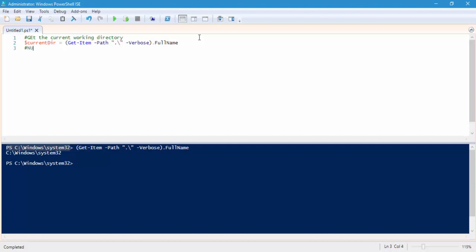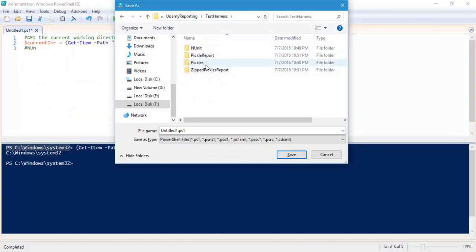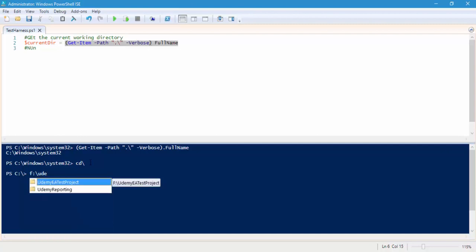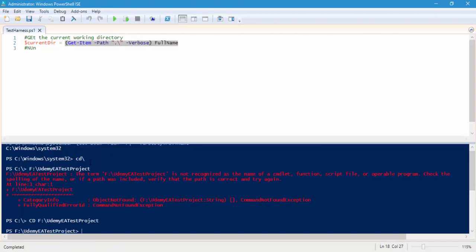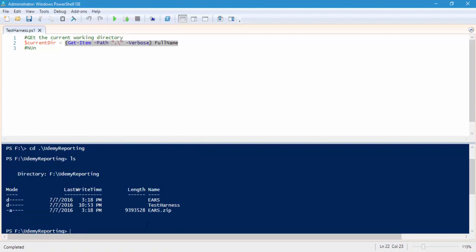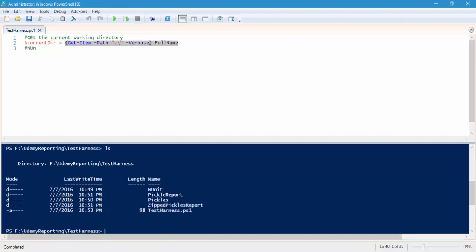Now I'm going to get the NUnit directory. First let me save this file — I'll save it in our Udemy reporting test harness folder and call it 'testharness.ps1'. Now if I run this query within that folder location, let's navigate to 'F:\Udemy Reporting'. If I try to run the command, you can see it returns the F drive Udemy EA test project path. But we are looking for the Udemy reporting project, so let me adjust that. Using 'ls' you can see all our files listed, and we are going to work within the test harness directory.